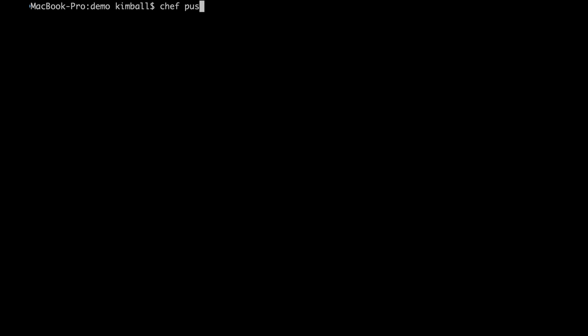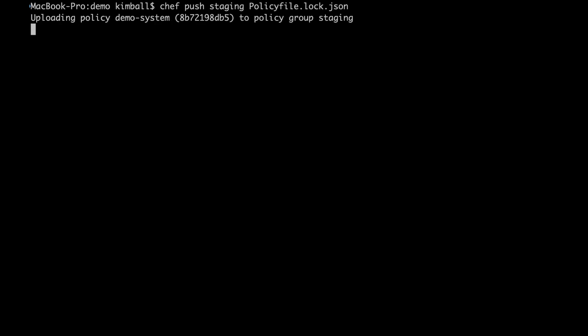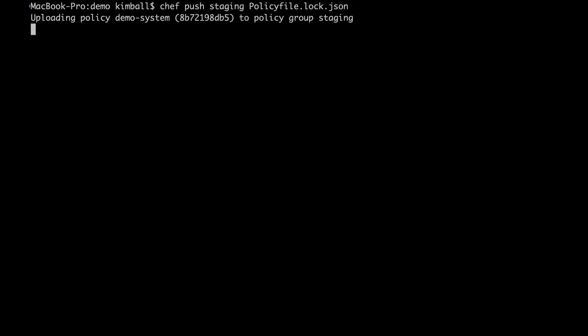The first step for managing our nodes with Chef server is to push the policy we have defined to the server. We do this with the Chef push command, which requires two parts: the policy lock file that was generated, and a policy group to push it to. Behind the scenes, this command reads the policy lock file, then uploads files from the cache made when we ran Chef install and Chef update, checking the checksums match. They are then stored on the Chef server as an artifact that can be retrieved later, again with checksum validation.